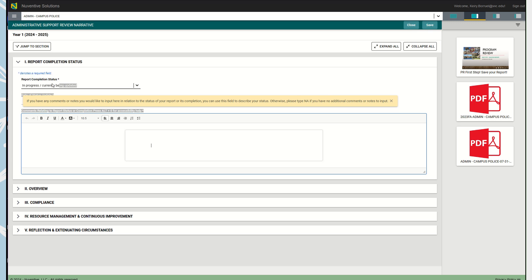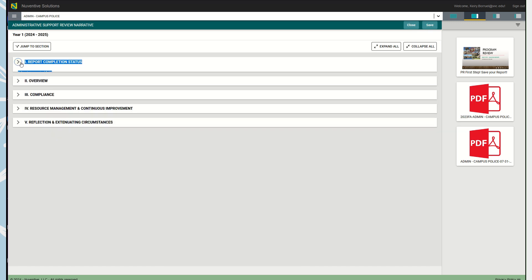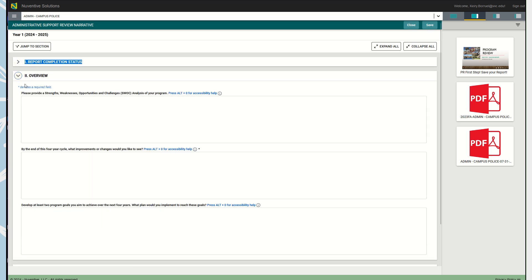Move on to the next section, the Overview section. This gives us three prompts. One asks us to look at our strengths, weaknesses, opportunities, and challenges analysis of our program. The other asks us for improvements or changes that we would like to see by the end of this four-year cycle. The final one asks us to develop two program goals to achieve over the next four years and what plans we would need to implement to reach these goals.